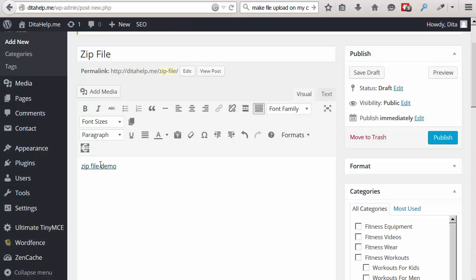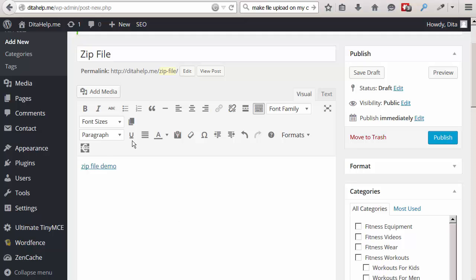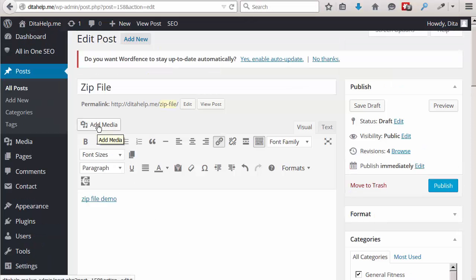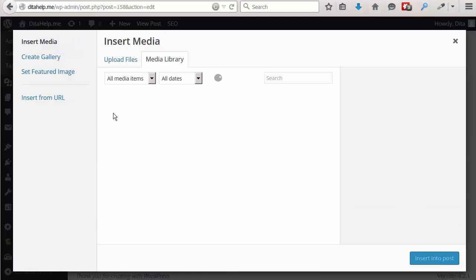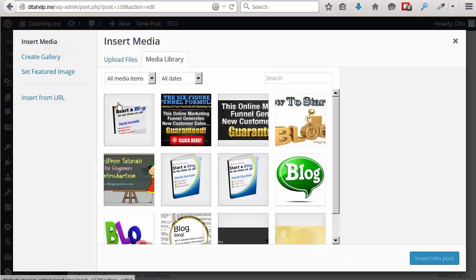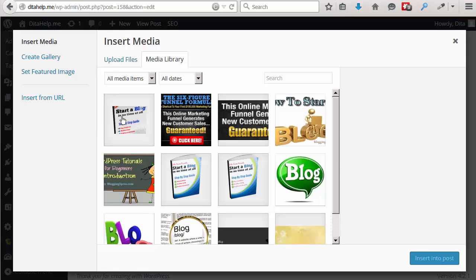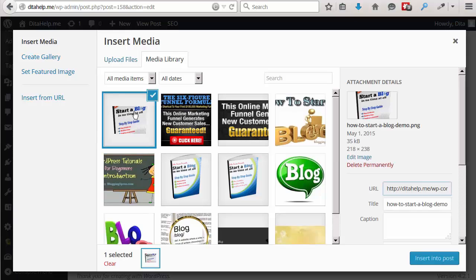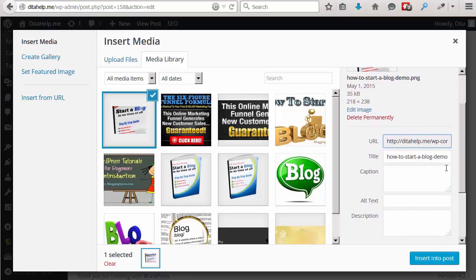So, of course, you can also add this link to an image. So, for example, if you have an e-book that you want people to click on and download from your blog, all you have to do is you have to add an image of your e-book and then link that image to the zip file link. So, click on media and select the image of the e-book you want people to click on, click on it and then insert it into the post.